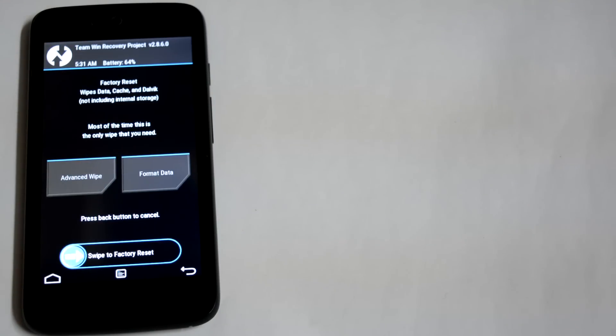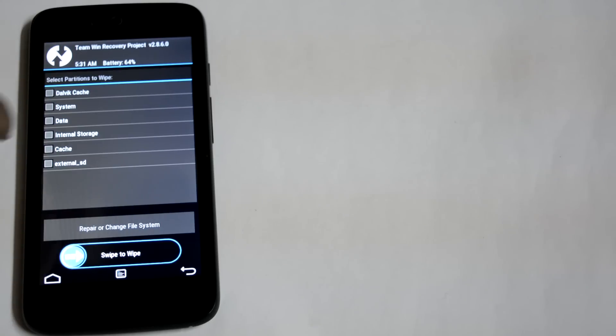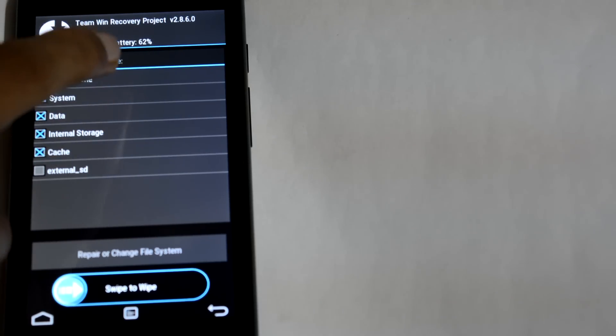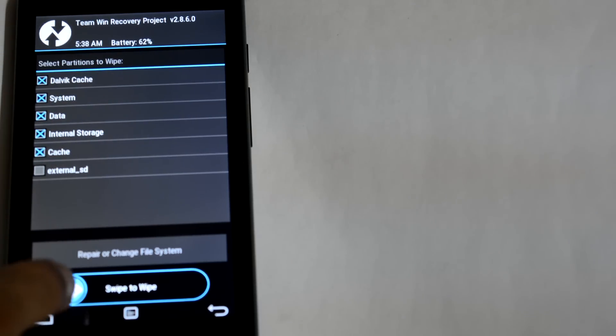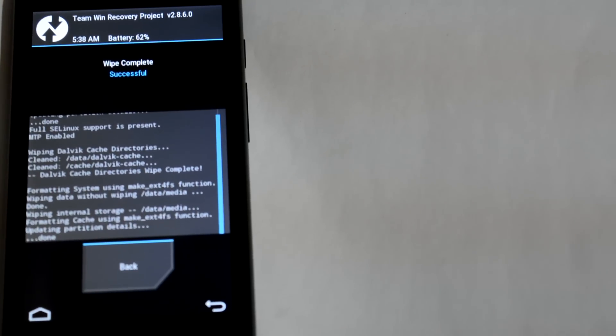Tap wipe, tap advanced wipe, select all except external SD, and then swipe to wipe. After wipe is complete, tap on the home button.